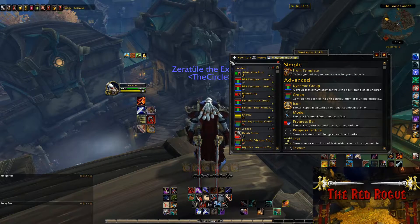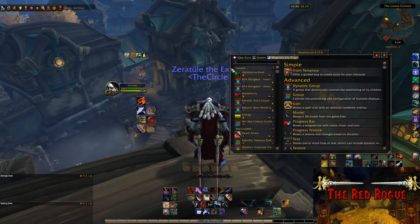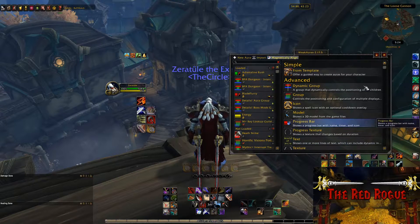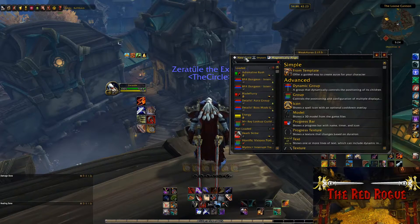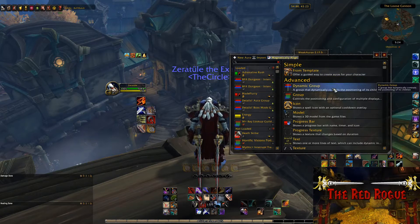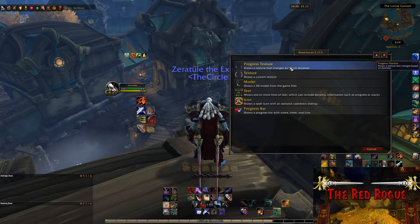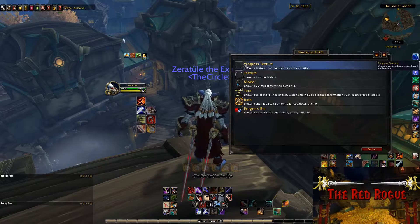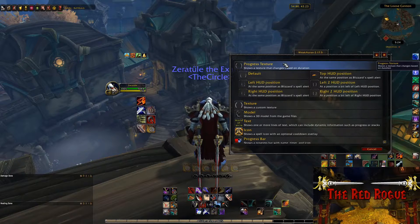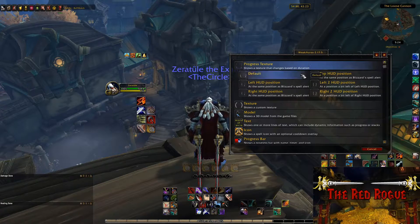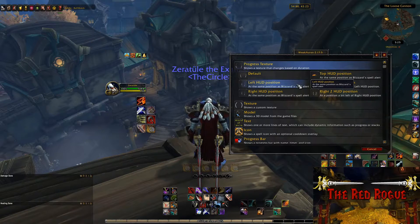Let's say you want to create a simple WeakAura — like a way to track how long your Sprint ability is active. Click 'New Aura' in the top left corner. You'll see a simple section with the 'From Template' option and an advanced section. We'll stick with the template system. For instance, I want a visual graphic that shows how long Sprint is active and how much time I have left on the speed buff — that's as simple as clicking the 'Progress Texture' option and picking a visual style.